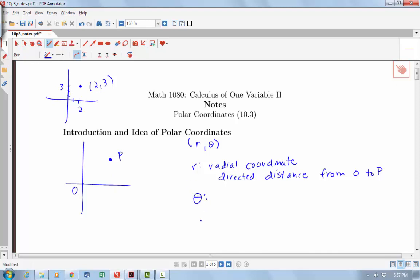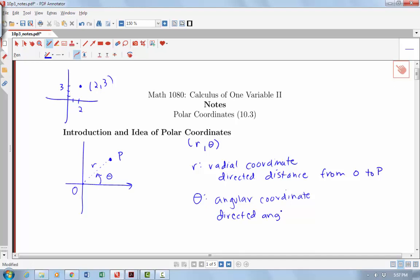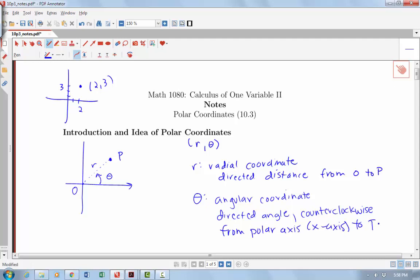Then I have the other coordinate, Theta, which is our angular coordinate. It's a directed angle measured in the counterclockwise direction from the x-axis — counterclockwise being the positive direction for measuring angles — from the polar axis, which corresponds to our x-axis, up to our point P. So I have a point with coordinates (R, Theta): that distance R from the origin, lying on a line that makes angle Theta with the x-axis.